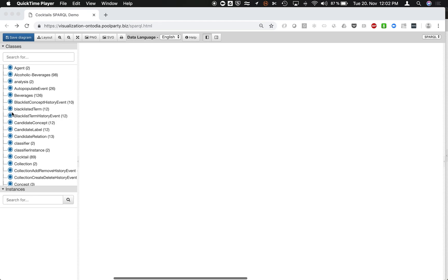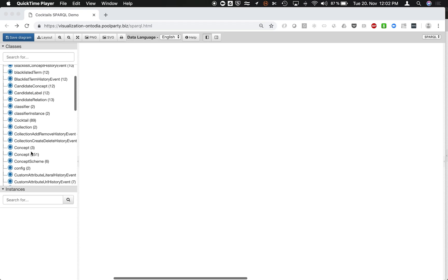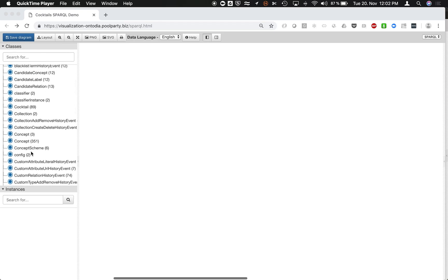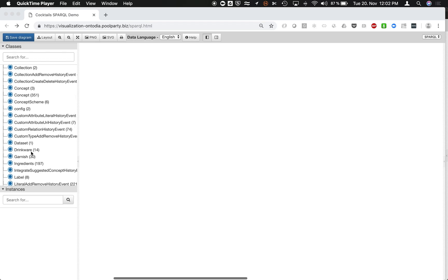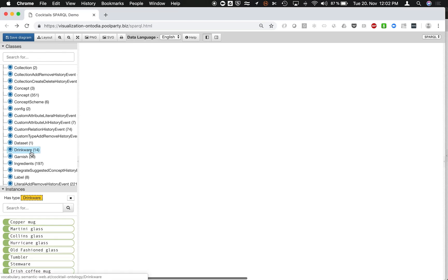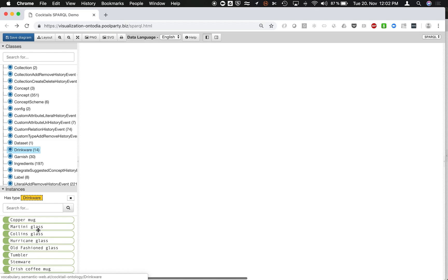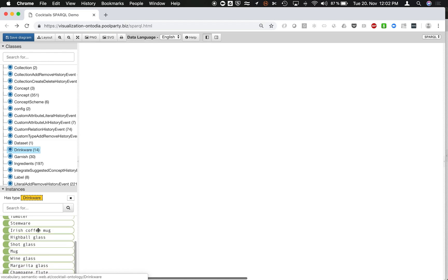On the left-hand side, you see different classes, and by that, you can start to filter out resources from the graph. So you could say, for instance, I'm only interested in drinkware, and by that, you get a list of available types of drinkware.